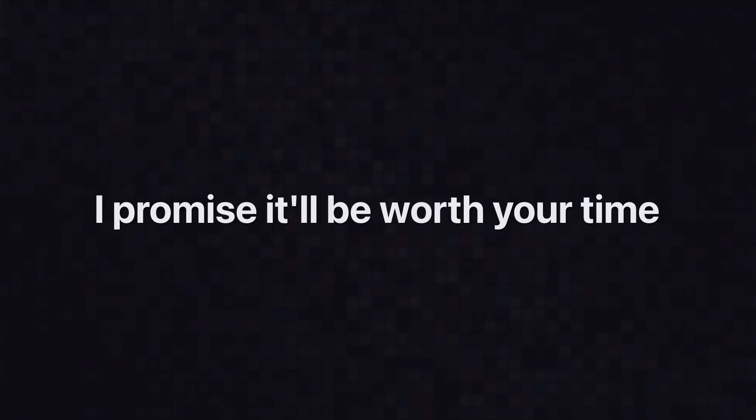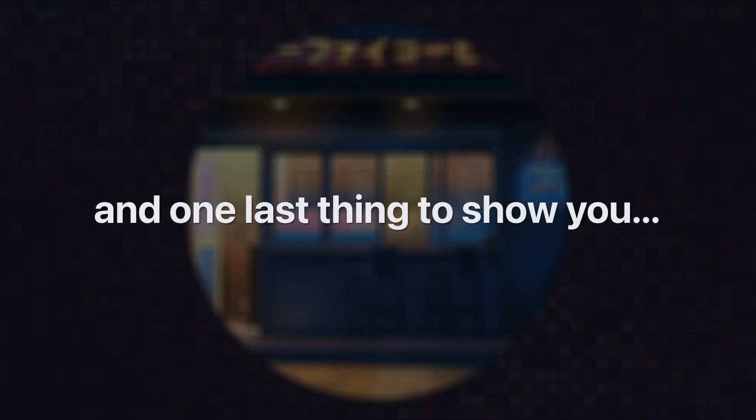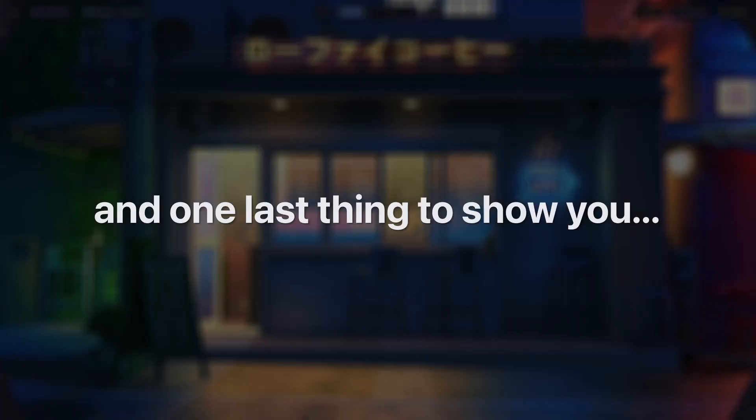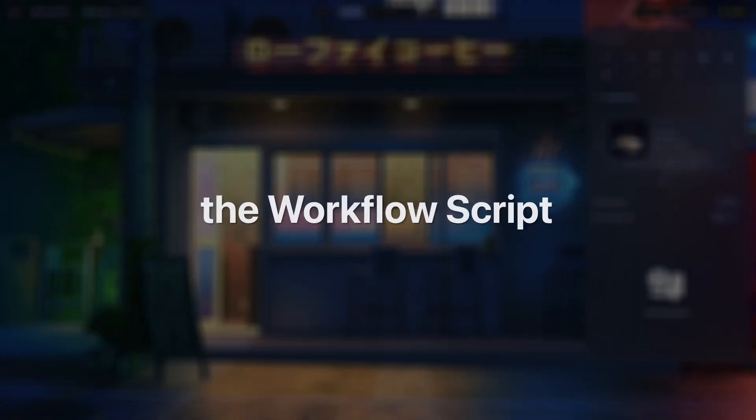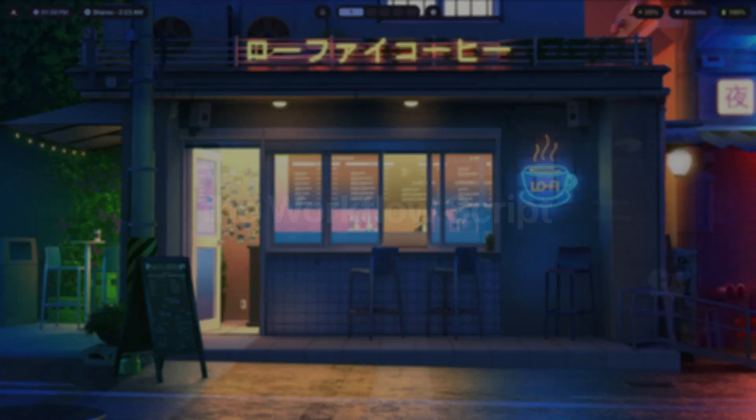I promise it'll be worth your time. And one last thing to show you, the workflow script.